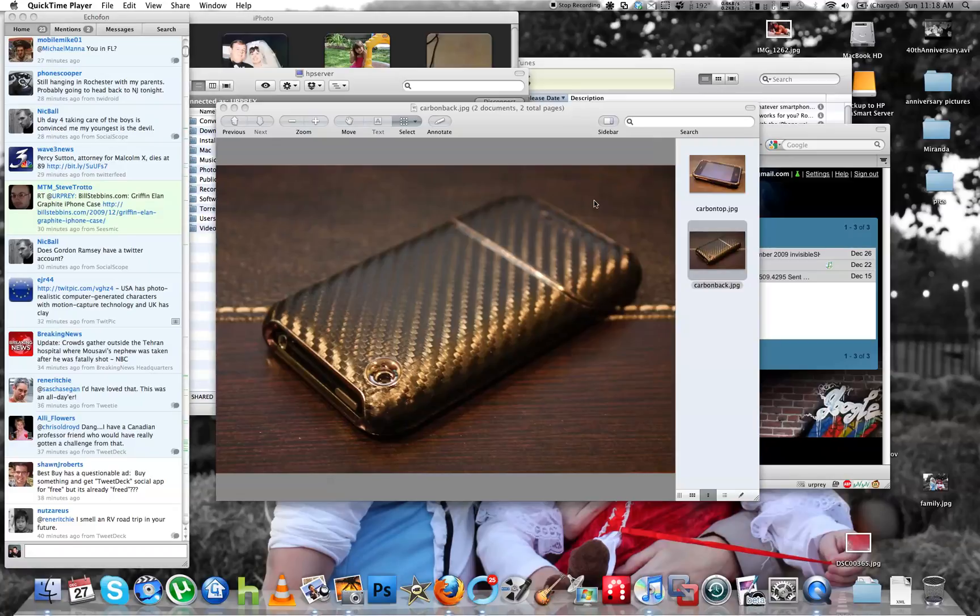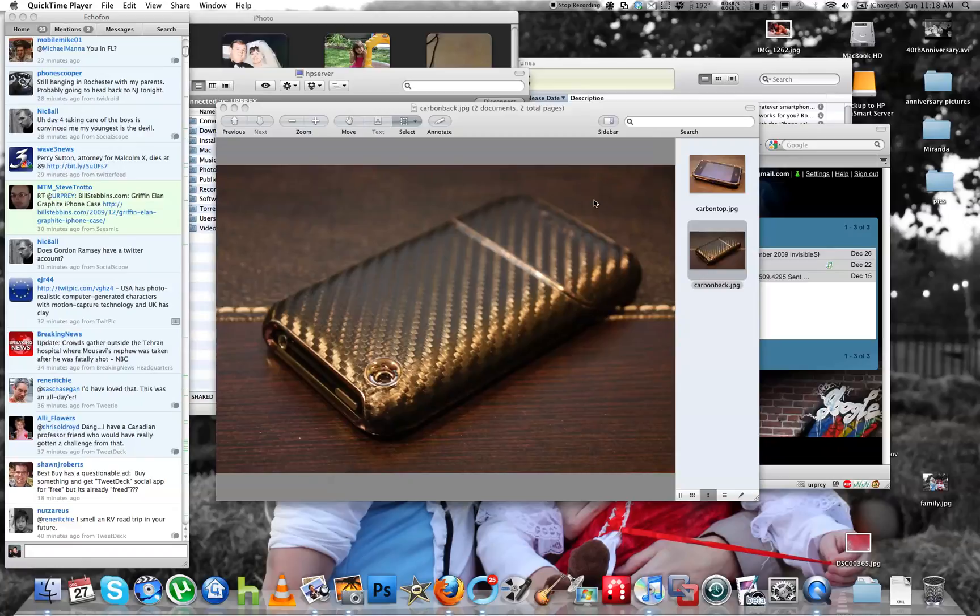you'll be familiar with the window snapping feature that allows you to move windows either up to the top or to the sides and they automatically size. That was a feature that I really missed when I started using a Mac and I found a program,